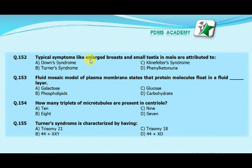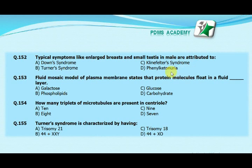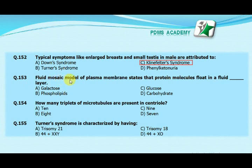Typical symptoms like enlarged breast and small testes in males are attributed to: option A Down's syndrome, option B Turner's syndrome, option C Klinefelter's syndrome, option D phenylketonuria. The correct answer is C, Klinefelter's syndrome.